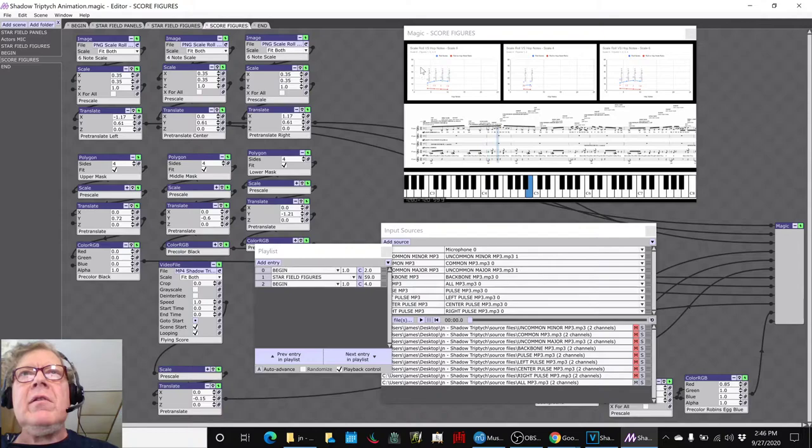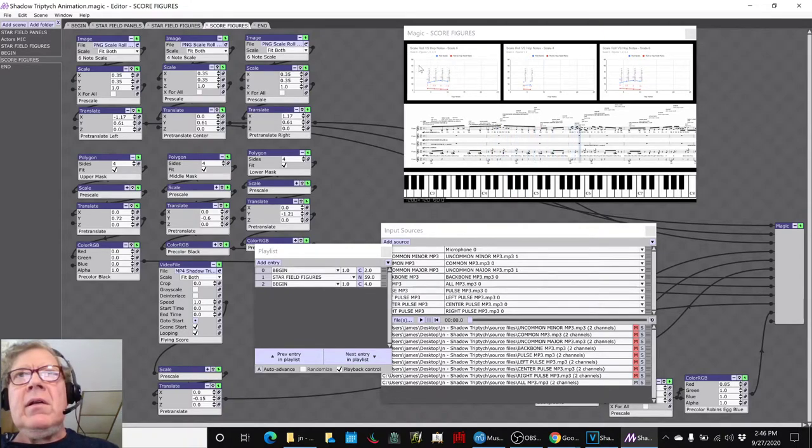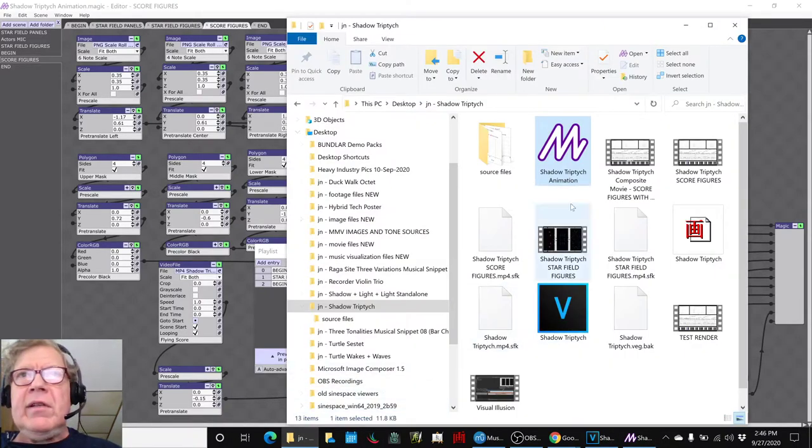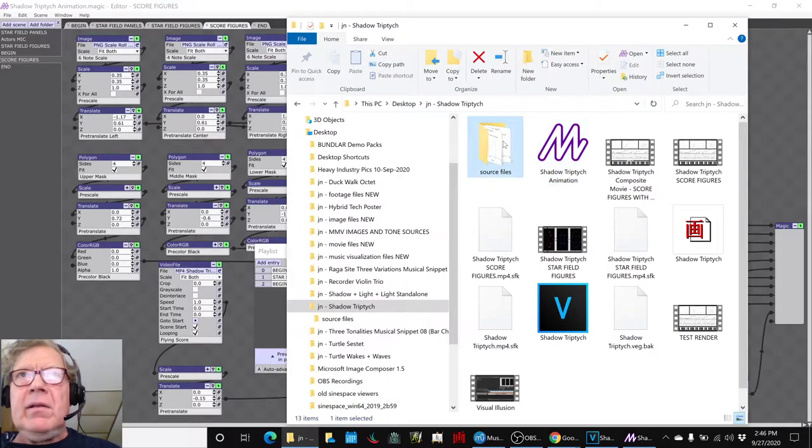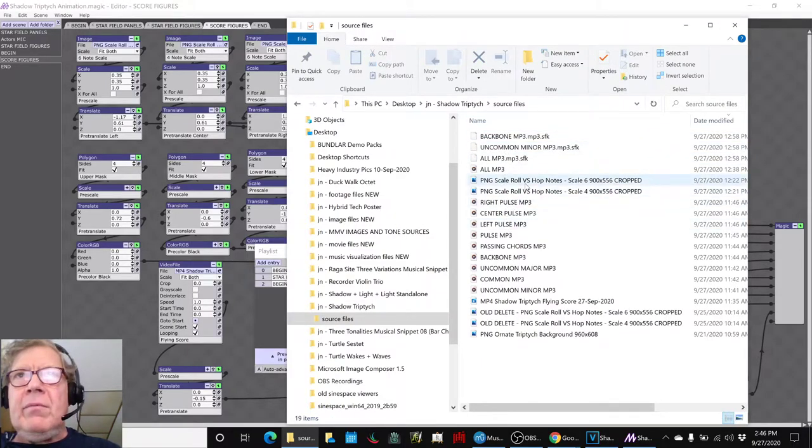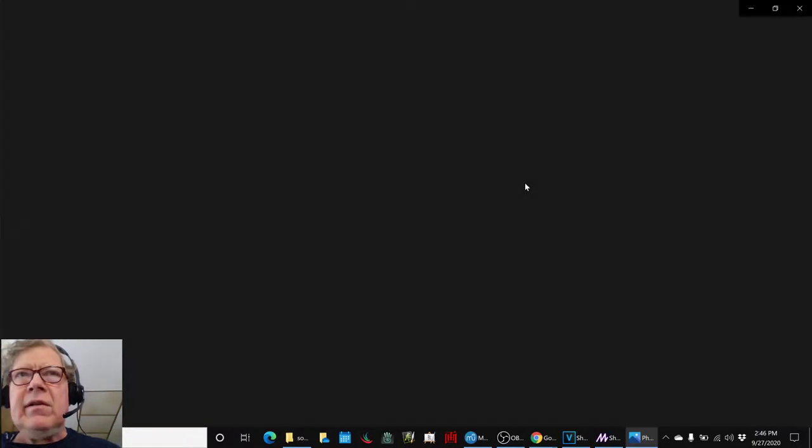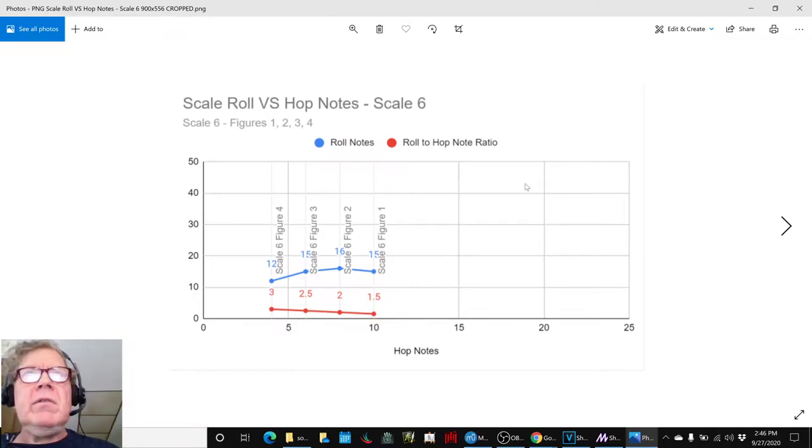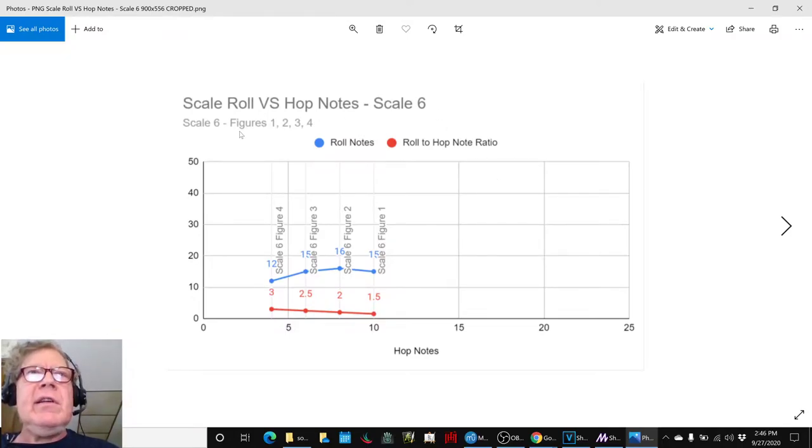We also updated our charts. We've been fussing in our minds about the way the charts looked, and we went back and re-did them into something that looked a little more explanatory. This is scale six.